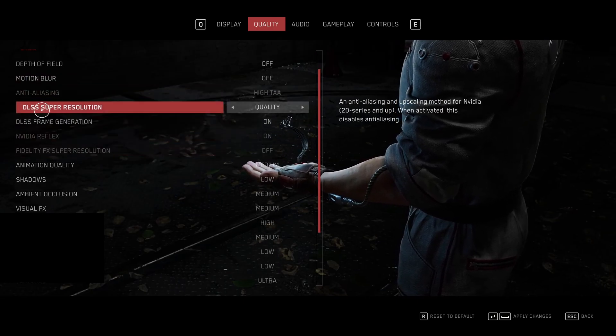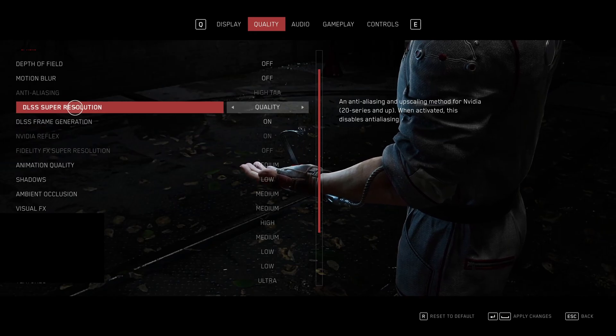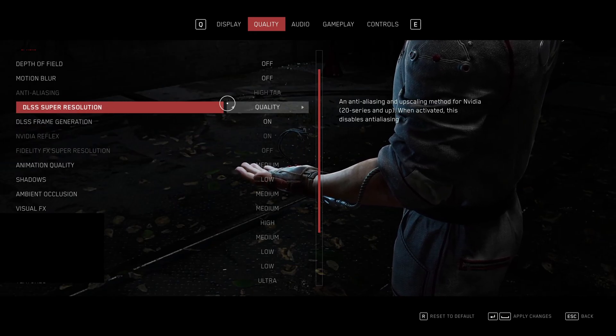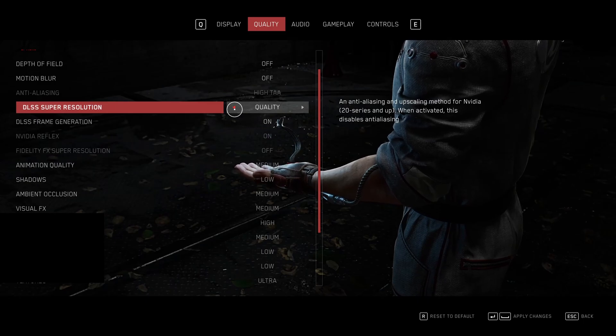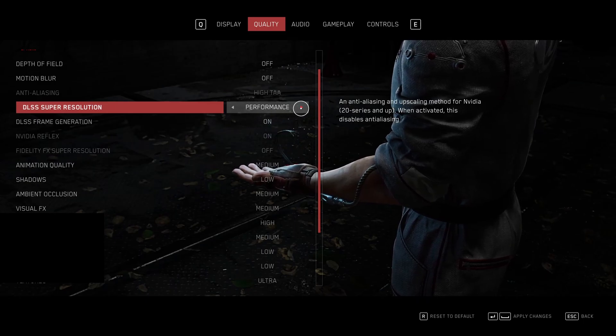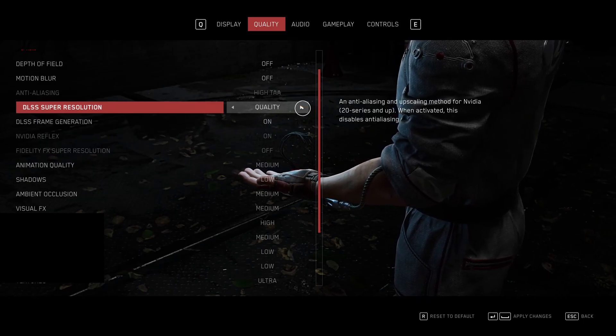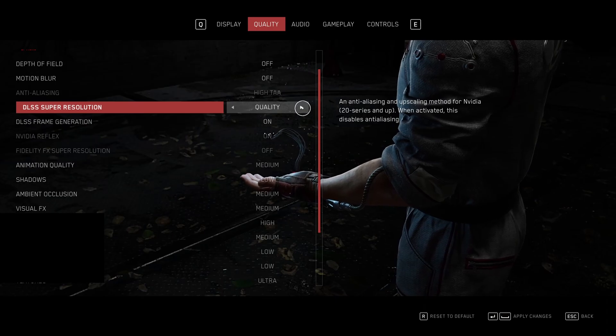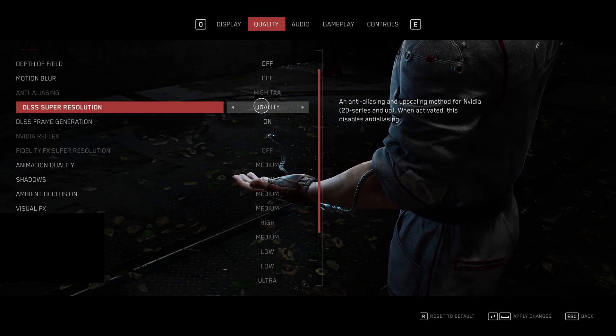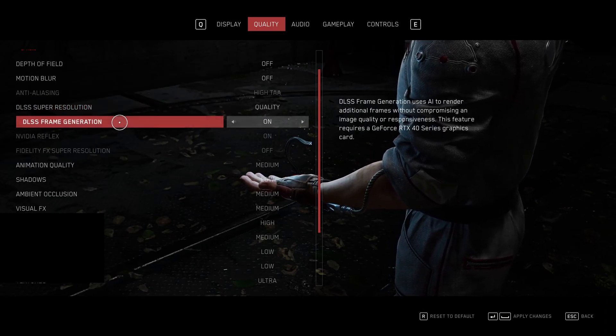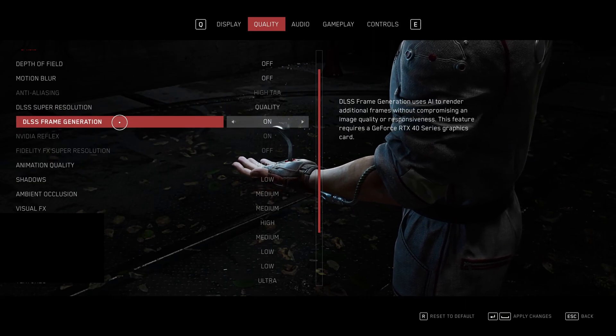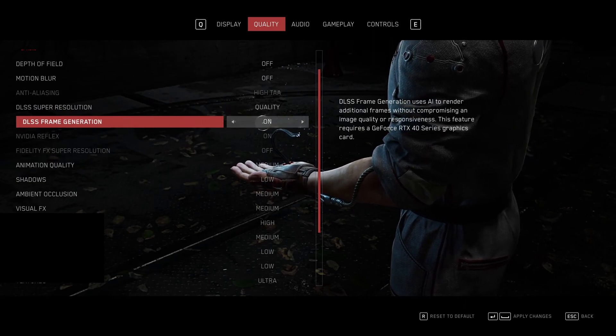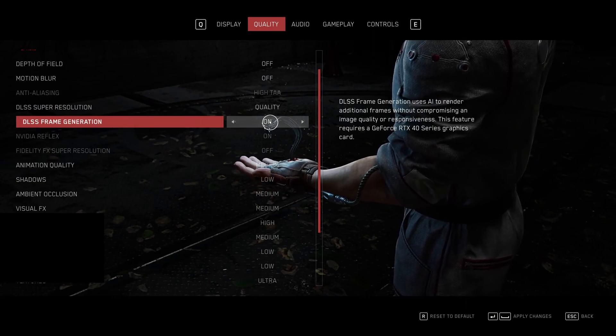So if DLSS is available for you, you have an RTX card, definitely go with this one and use quality. Those other modes like balance and even performance, they're pretty bad when you're moving inside of the game. Everything looks a little bit blurry, so go with quality. And also, if you have an RTX 4000 card, definitely use frame generation. It will boost a lot your FPS.